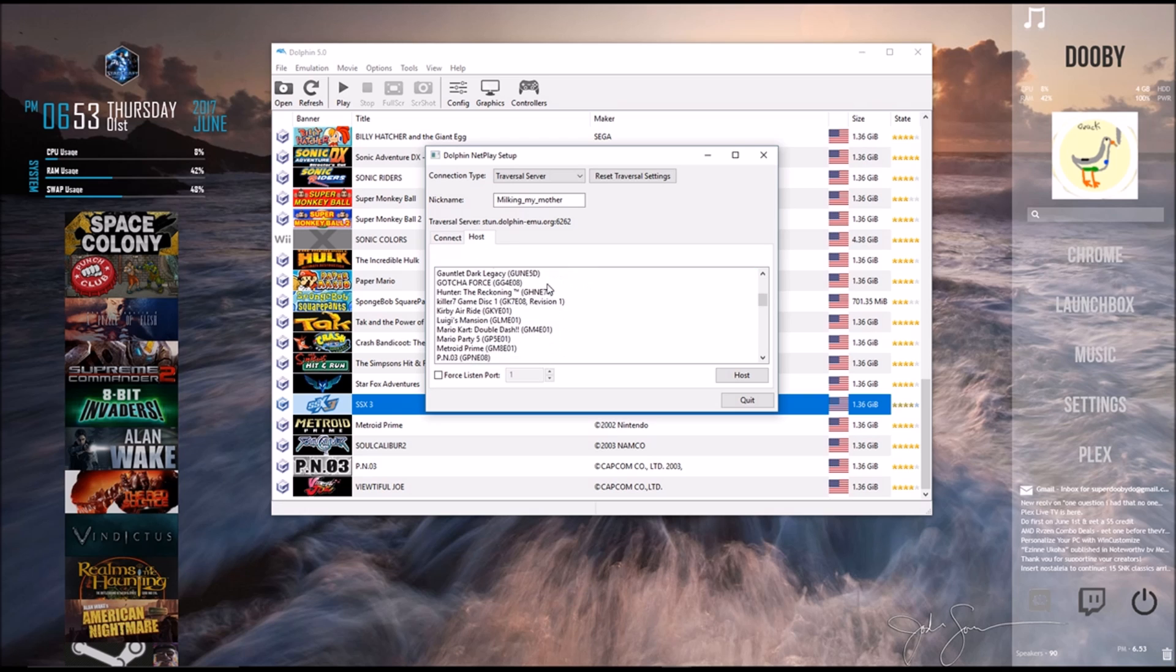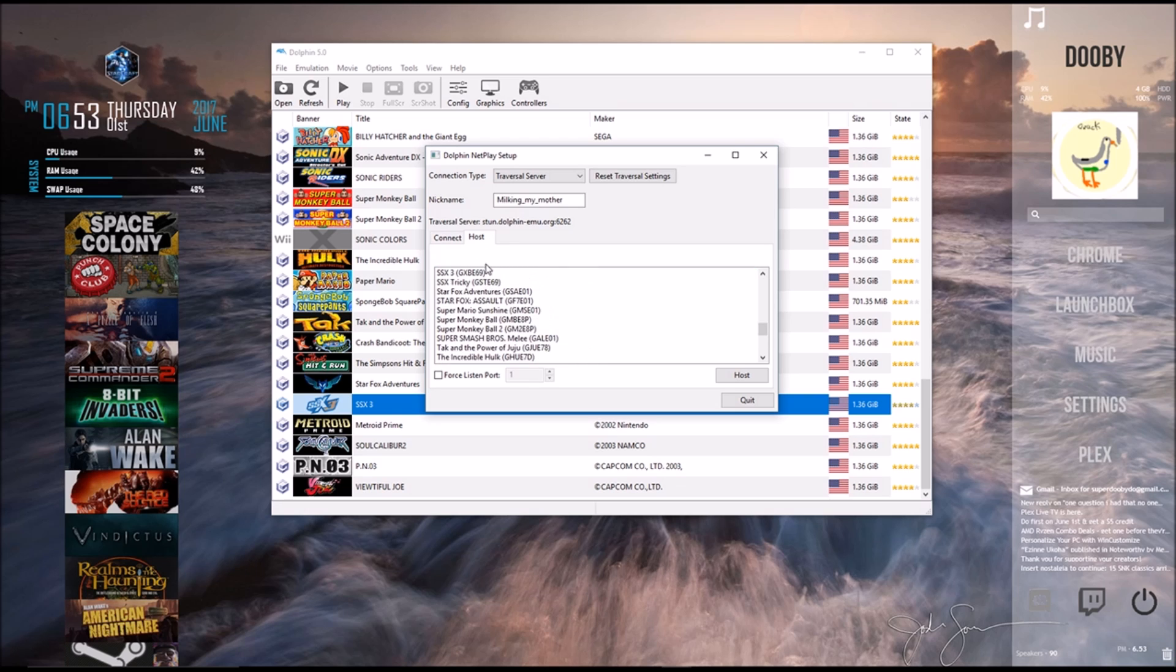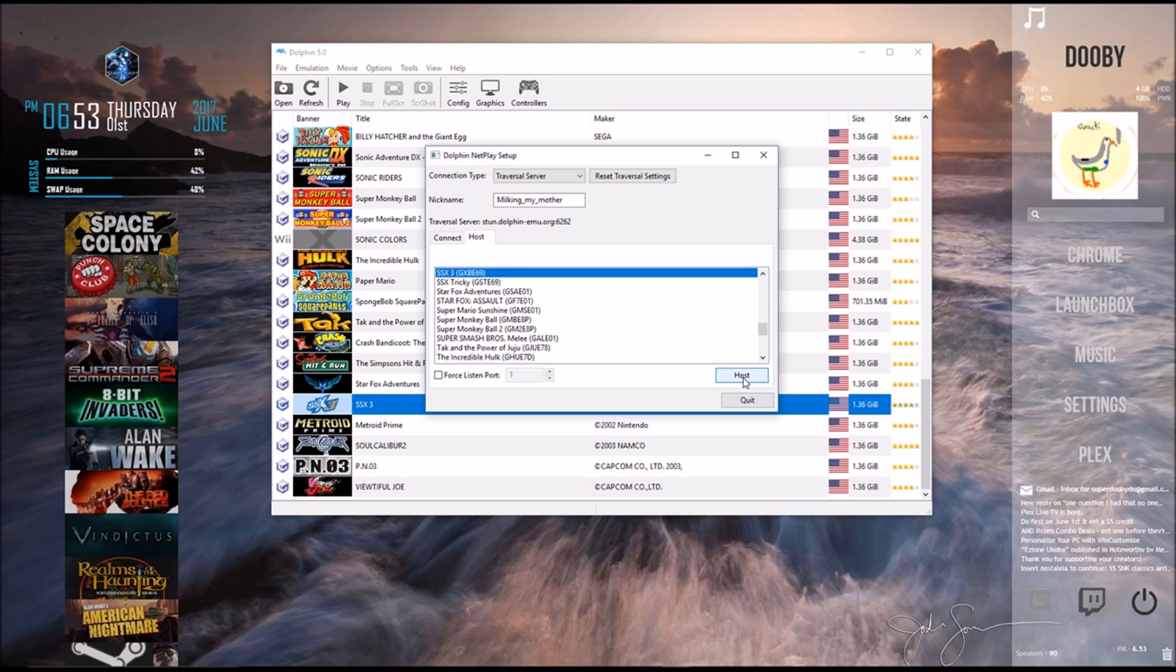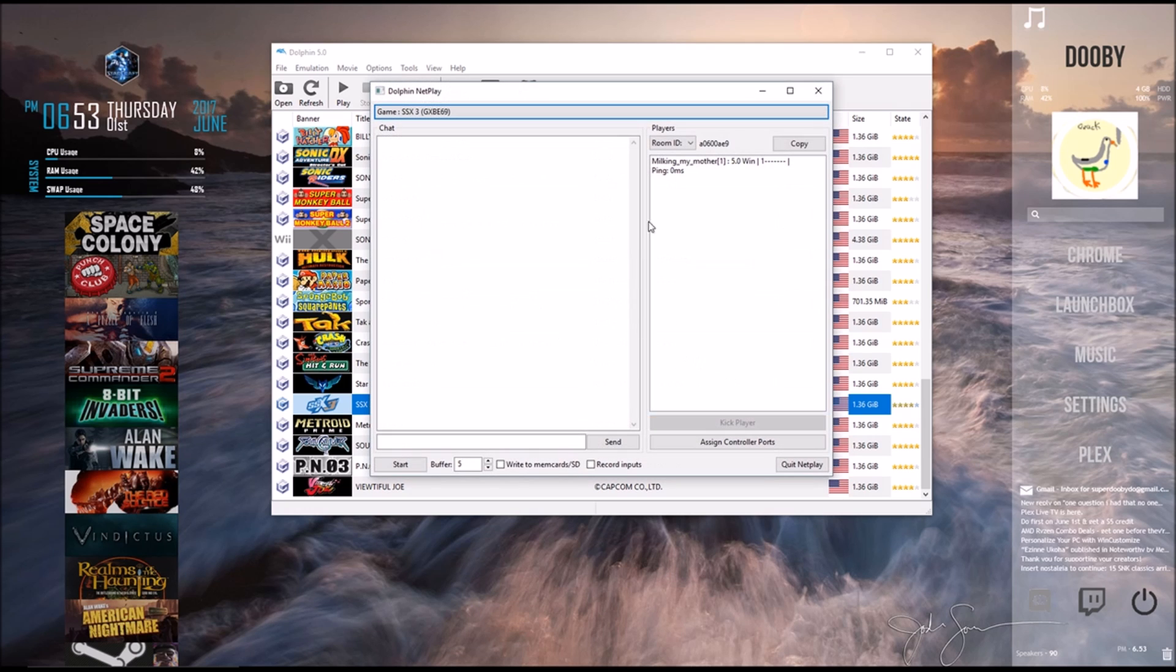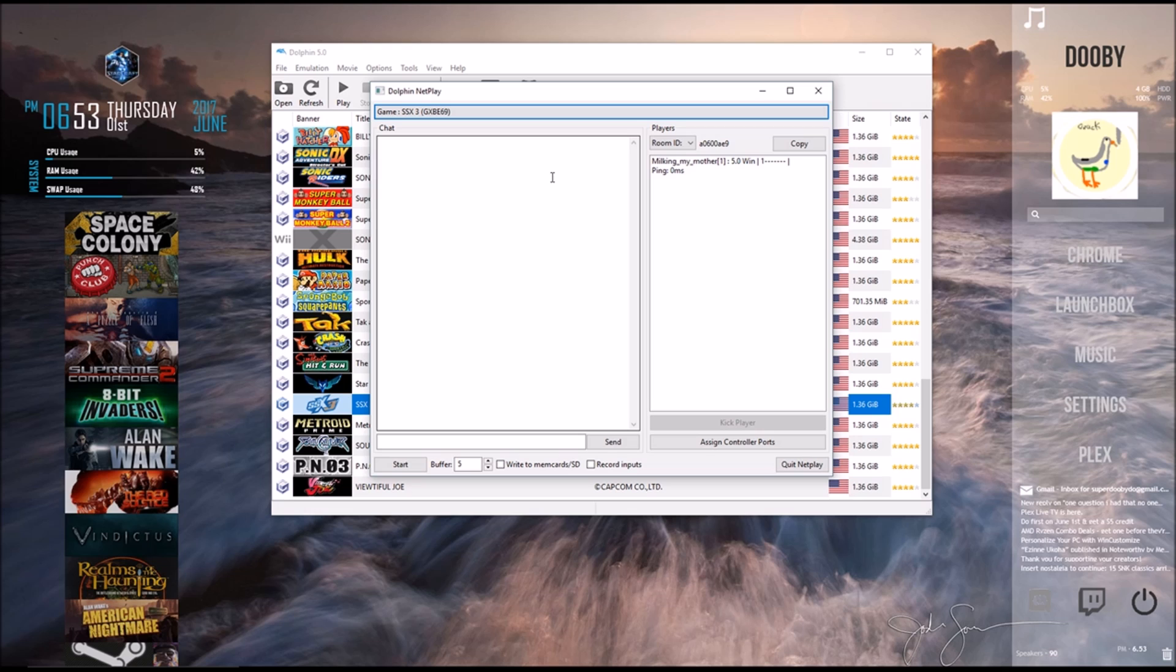So what we're going to do is we're going to find the game that we want to play. And for me, it's SSX3 because that game is the illest. And we're going to click on Host right here. And now we're in the game lobby. Right here on the top right-hand side of the screen, you can see it says Room ID, and it has a copy button. What you're going to do is you're going to hit this copy button and send it over to your friend.